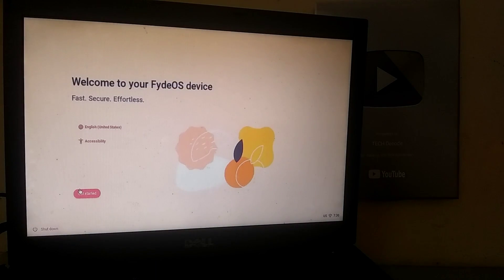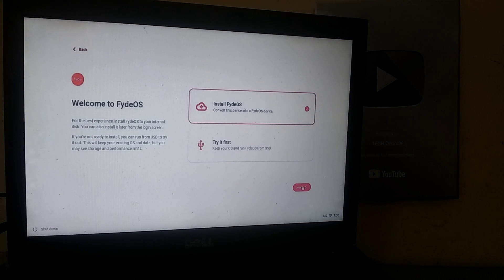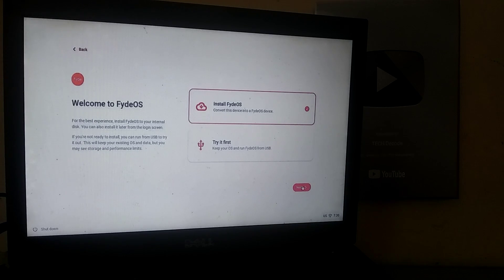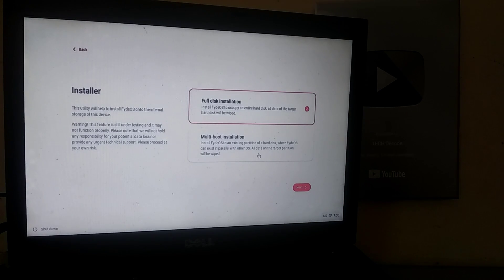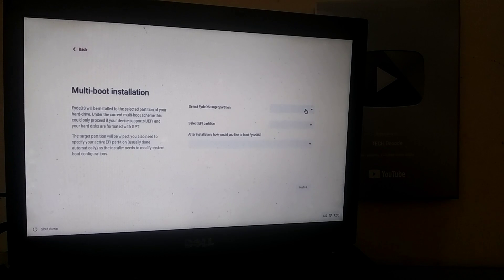After that, click on Get Started. You have the option to first try FIDEOS without making any changes to your PC, but since you want to install it, click on Install. Then select the Multi-Boot Installation option.